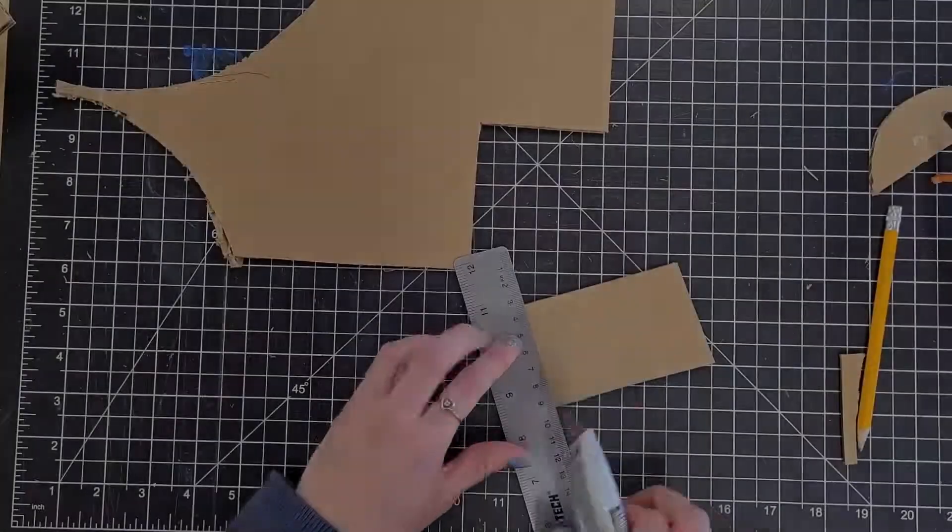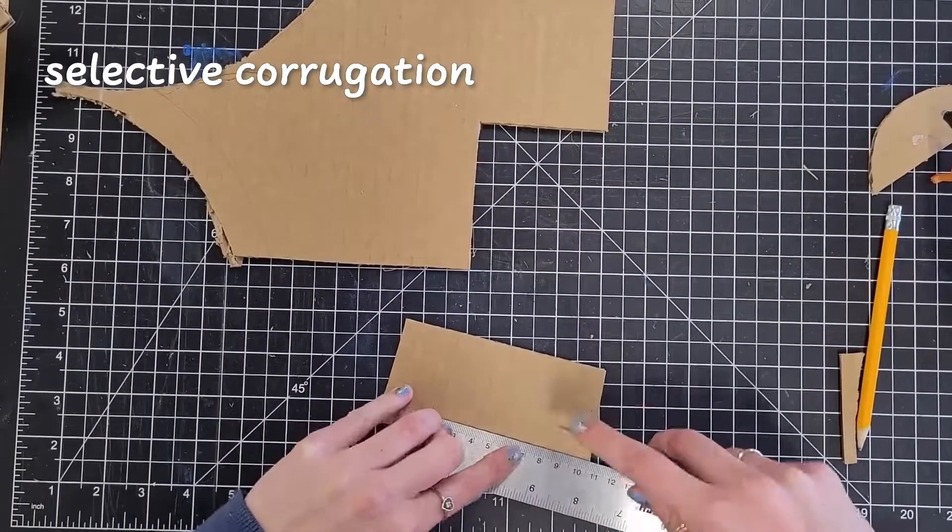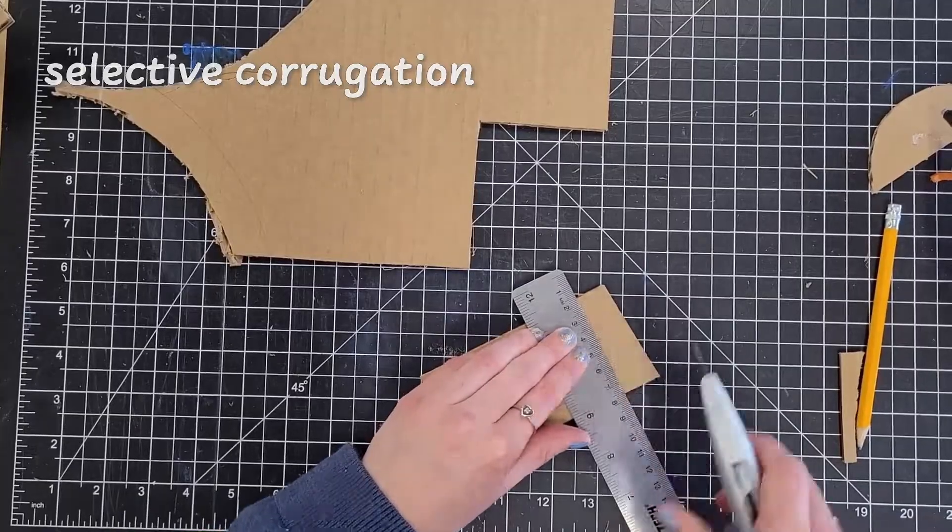Try hiding and showing the corrugations at different points of your object to differentiate textures and components.